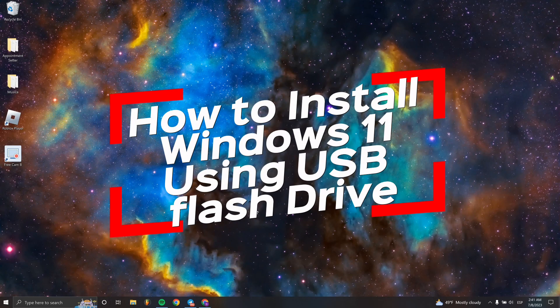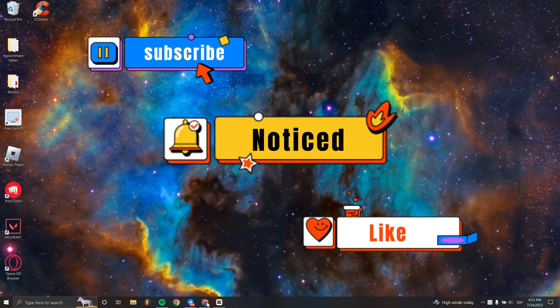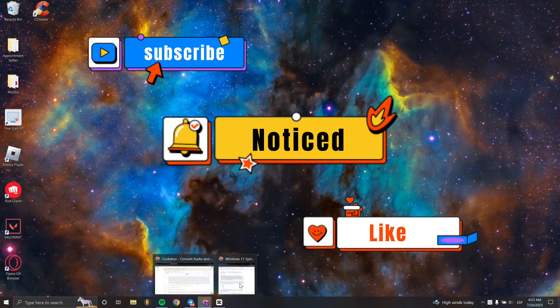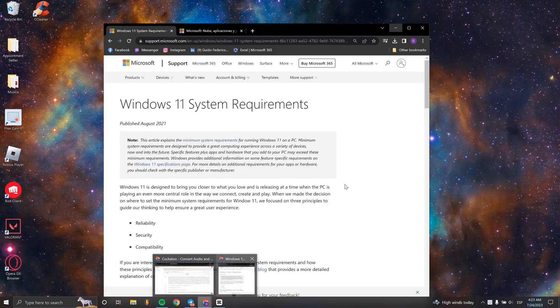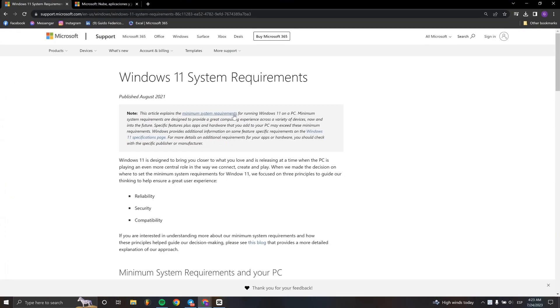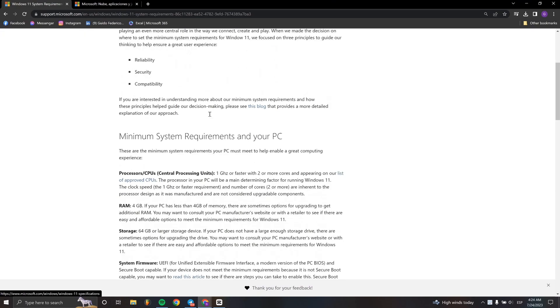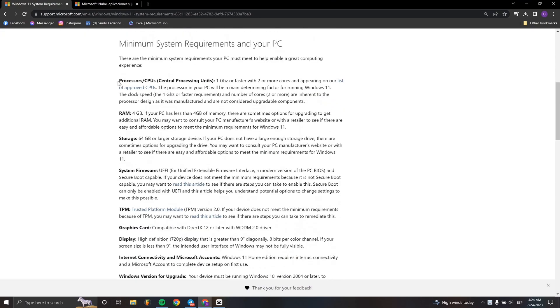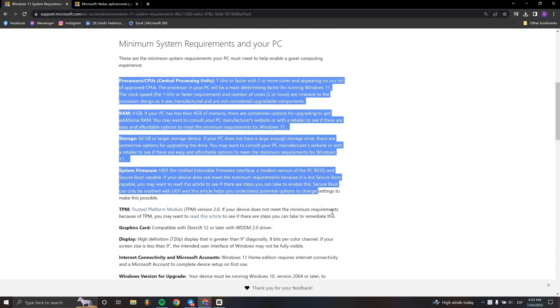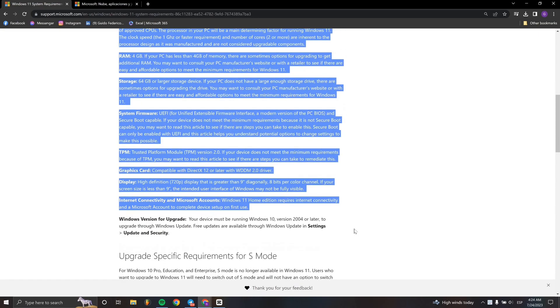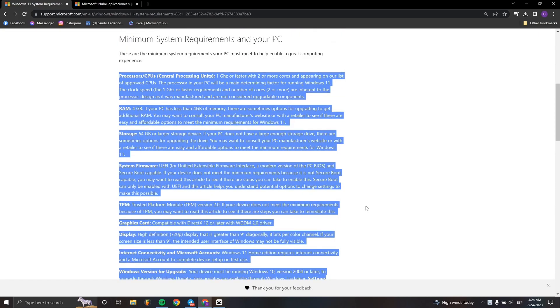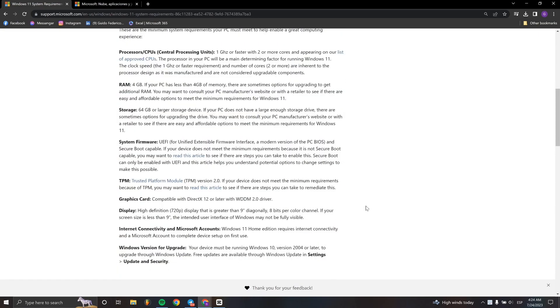Hello everyone, welcome to a new video tutorial. In this case, I'm going to teach you how to install Windows 11 using a USB flash drive. If your HP computer came with Windows 10 installed, you can update your PC to Windows 11 using a USB flash drive as installation media.